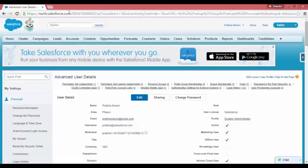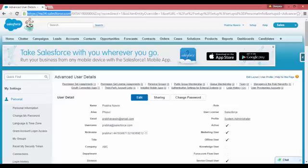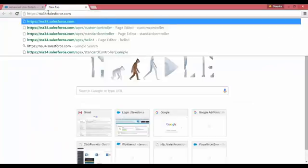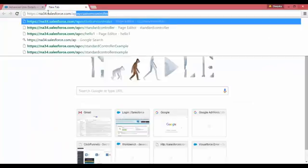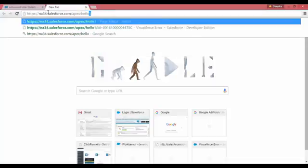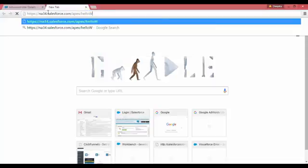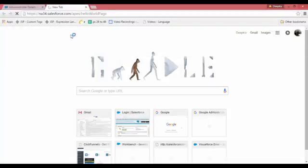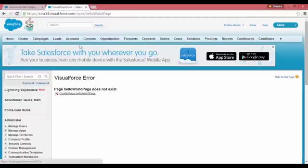So now you know how you can create your first page. You can directly do it - you copy this, your instance, slash apex and slash hello world page. So now once you do that, this is one of the methods that you can create a page.